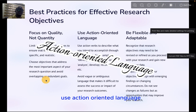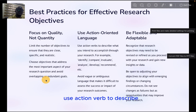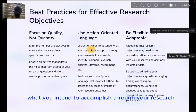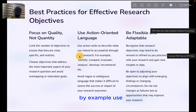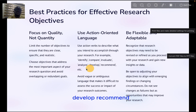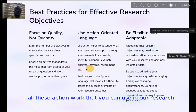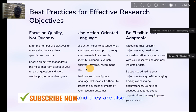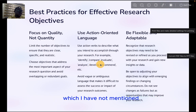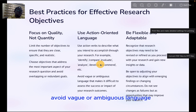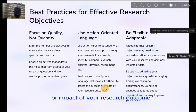Use action-oriented language, as stated earlier. Use action verbs to describe what you intend to accomplish through your research — for example: to identify, compare, evaluate, analyze, develop, recommend. There are also many other action words not mentioned here. Avoid vague or overly ambitious language that makes it difficult to assess the success or impact of your research outcomes.